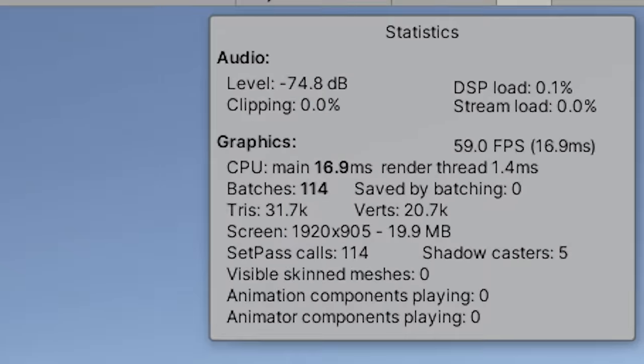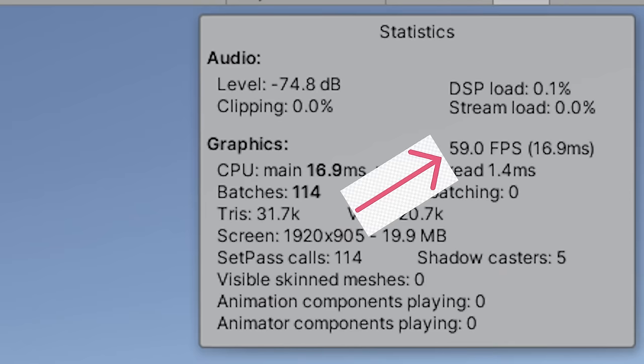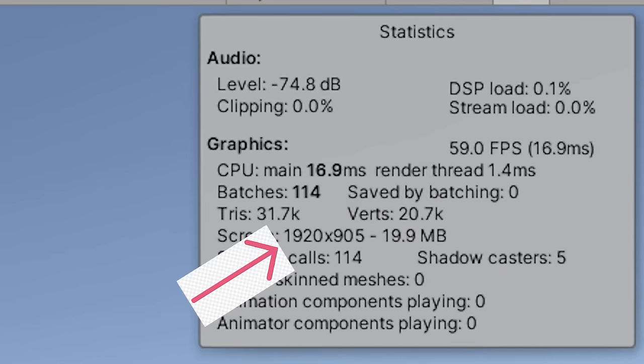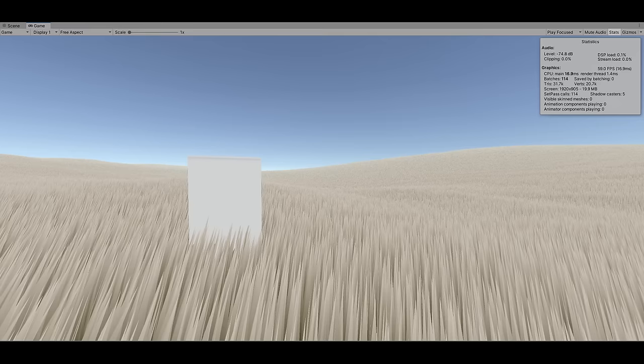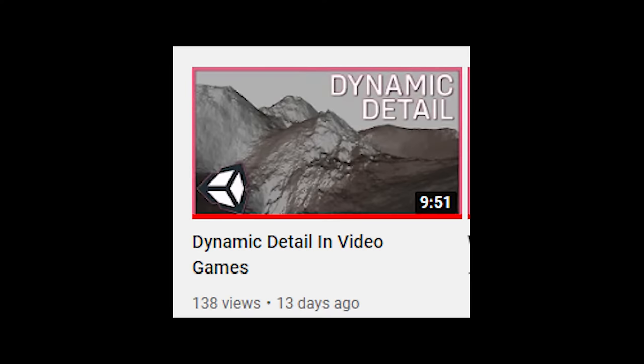At full resolution I get an average of about 64 fps, though this fluctuates depending on camera position. There's still a lot more we can do, so let's move on to implementing level of detail.